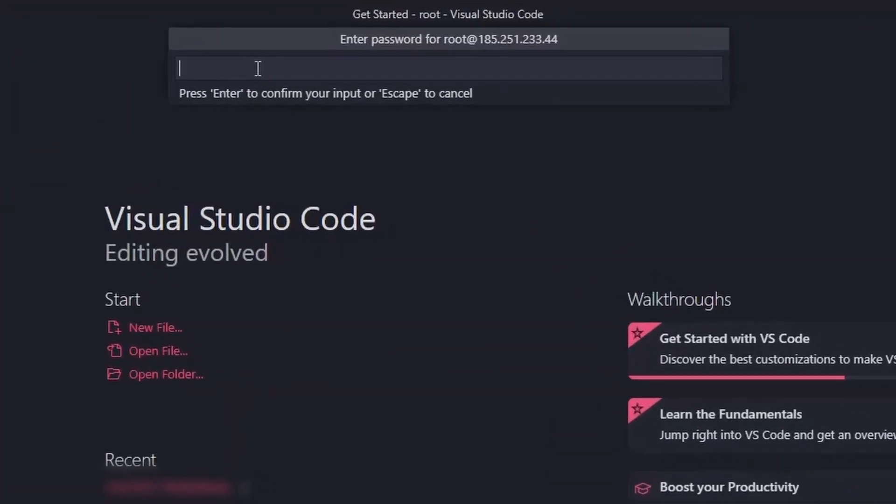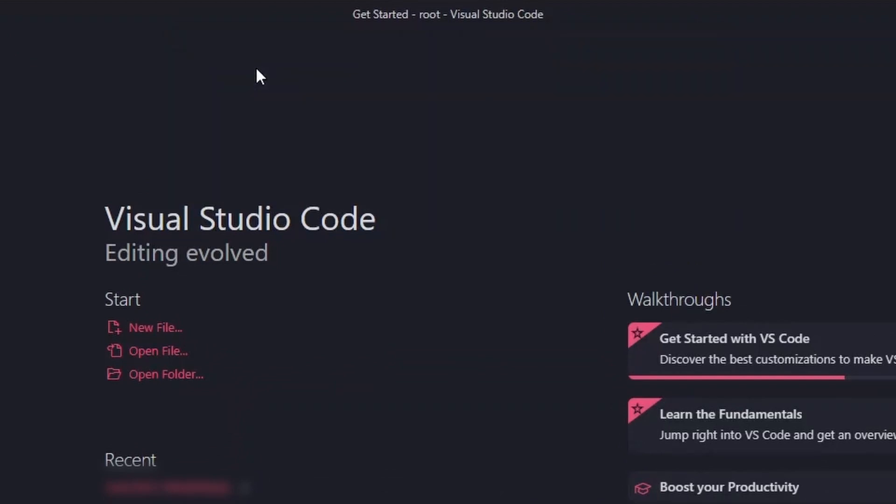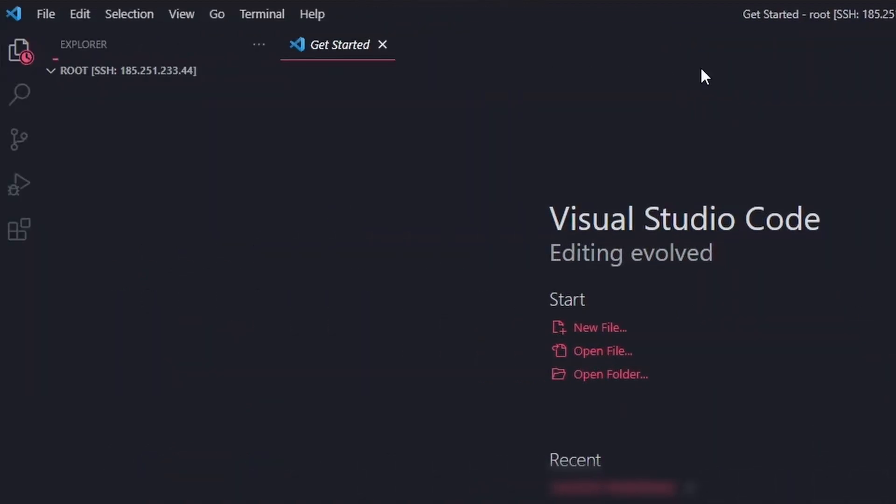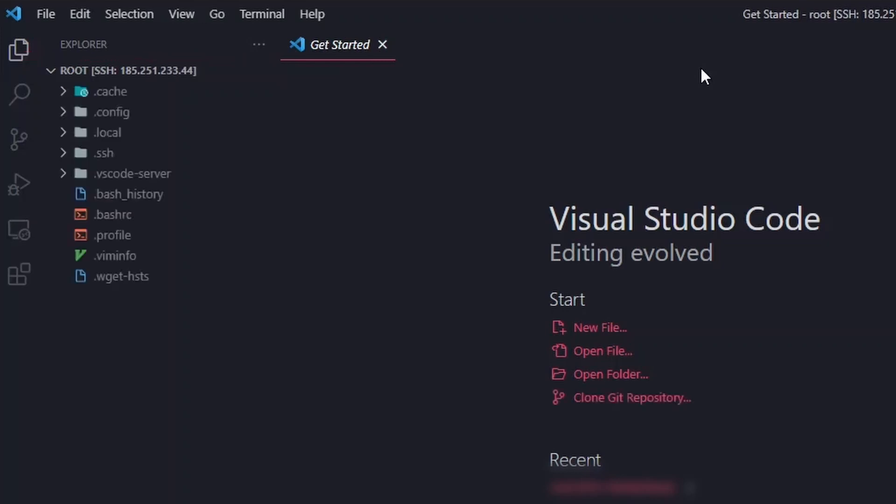Now, enter the root password again. And here we are. We are now connected to our VPS using Visual Studio Code.